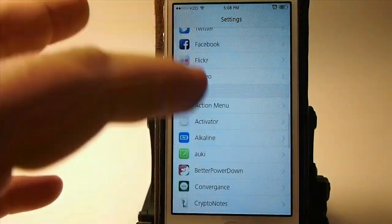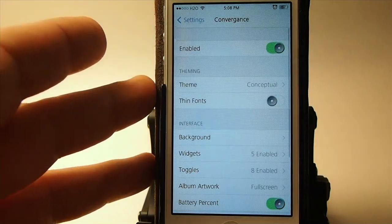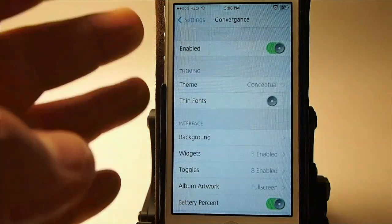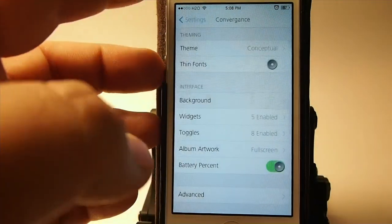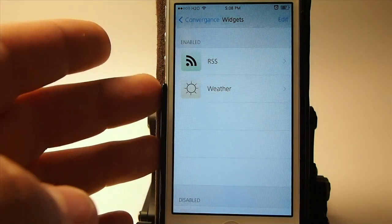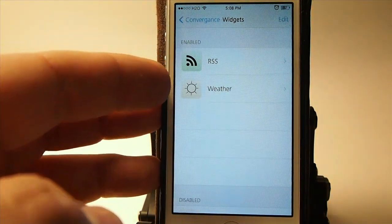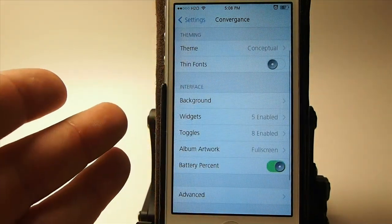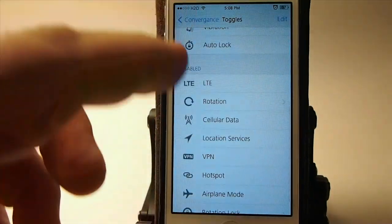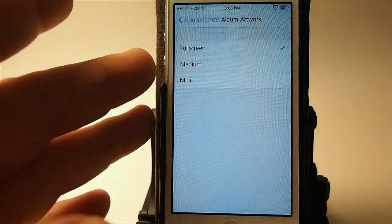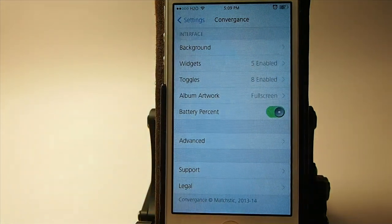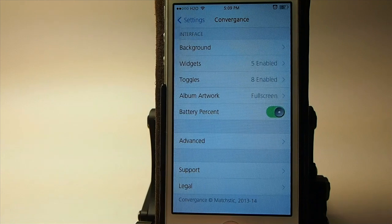Let's look into some of the settings — you can customize it a great deal. This isn't going to be an in-depth review as I've already got one on the channel. You've got different themes to choose from, you can increase the thickness of the fonts, change the background interface to blurred rather than your wallpaper, and you can add an RSS feed, weather feed, or calendar feed as widgets. Here are the toggles — you can drag and drop different ones, switch them up. For album art you can choose full screen, medium, or mini. Convergence is available for $2.50 in the ModMyi Repo.